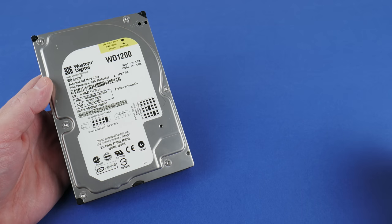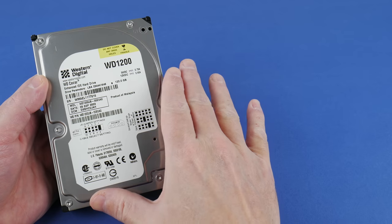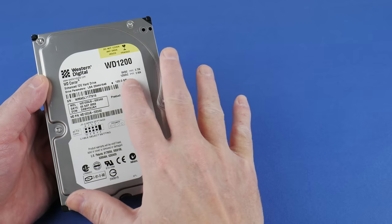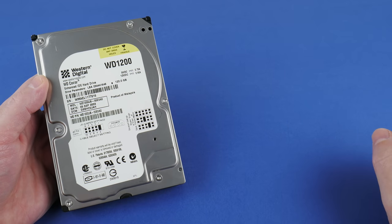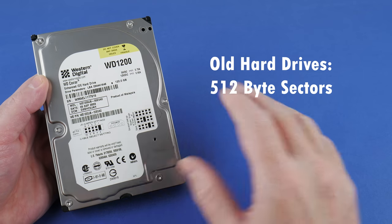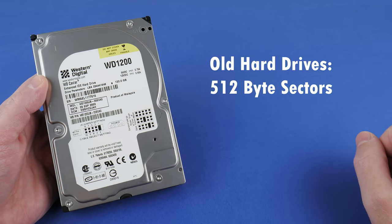This is a Western Digital 120GB IDE hard drive and it uses a sector size of 512 bytes.